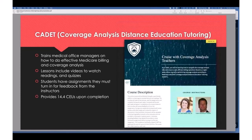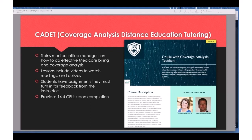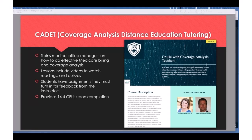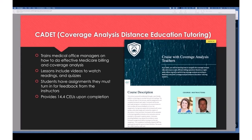Another organization is the CADET group — they're training medical office managers on effective Medicare billing. These are attorneys working in the area of Medicare, billing, and coverage, and they've taken Sakai to train people in that field. They use it for assignments with feedback and for continuing education as well — another unique way it's being used.